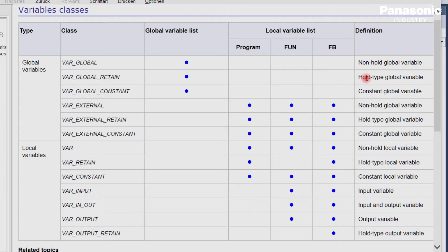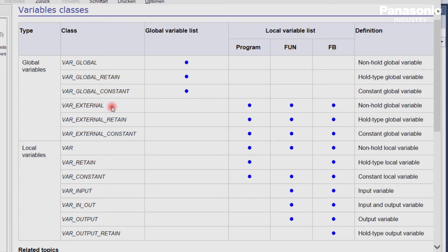In case you use global variables within a program, a function, or a function block, the class var_external is used in the declaration window of the program, or the function, or the function block.